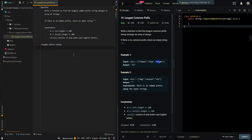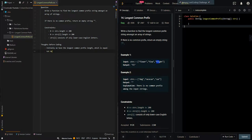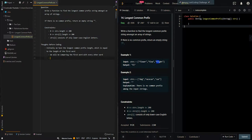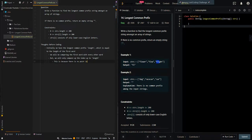Let's first go over the thought process. Initially we have the longest common prefix length, which will be equal to the length of the first word. We will be comparing the first word with every other word, but we will only compare up to the current prefix length. This is because there is no point in checking for characters after this index.